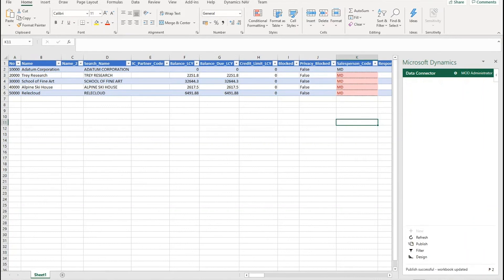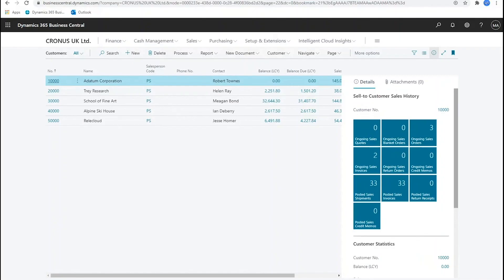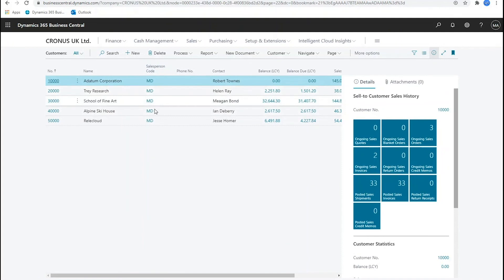So if I now go back into Business Central and refresh this page, you'll see the salesperson code is updated with Mary Dempsey's salesperson code.